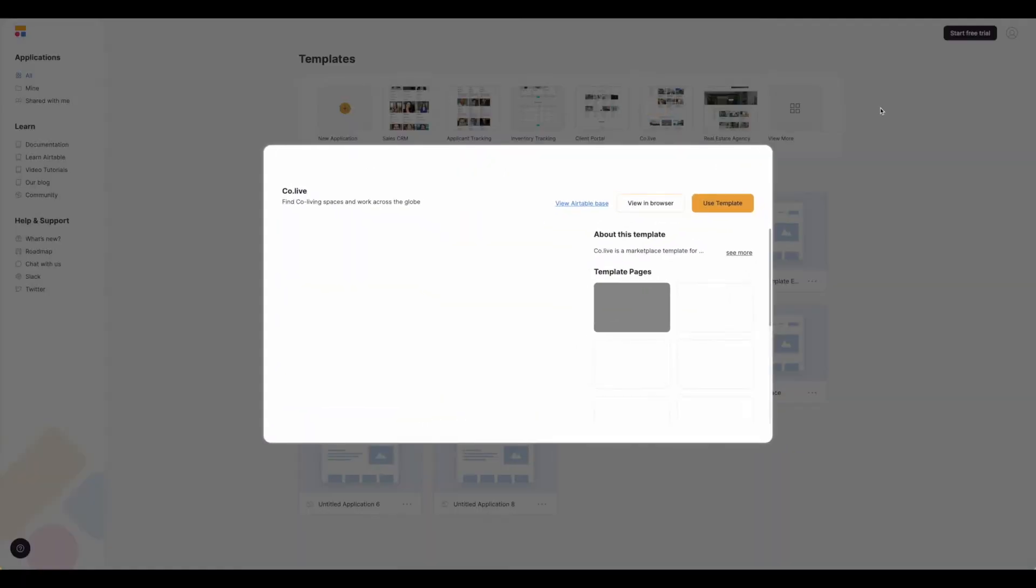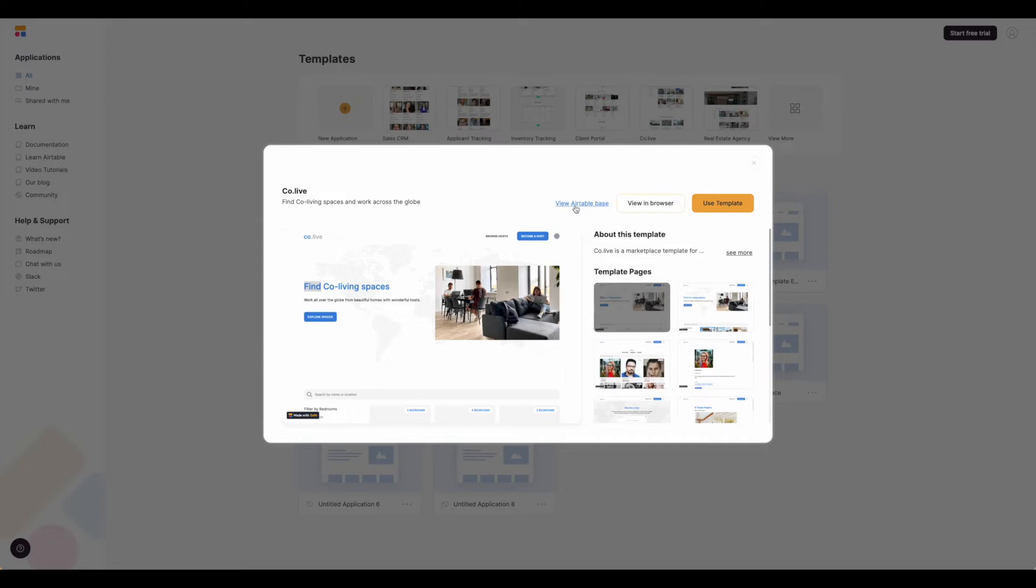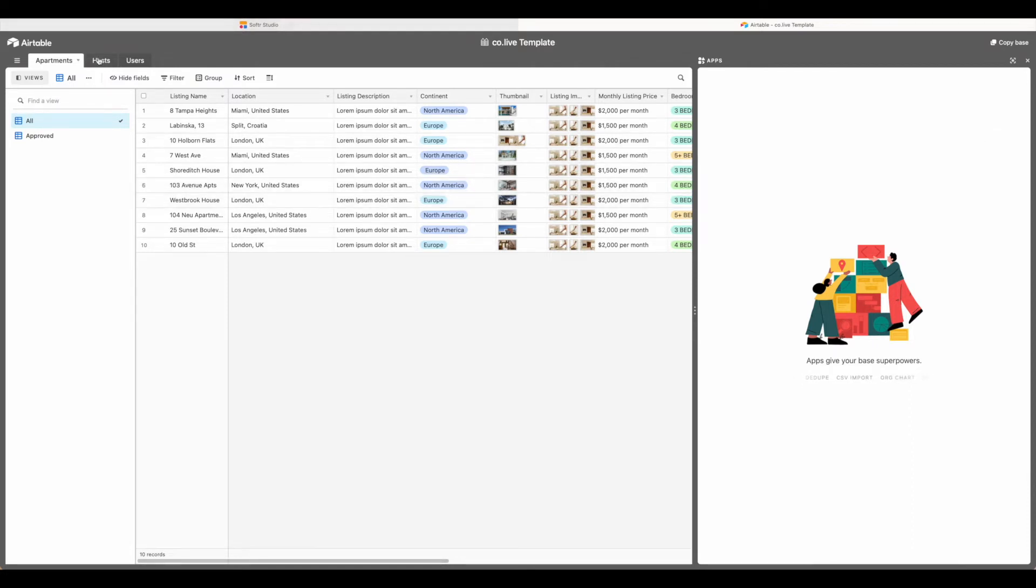Go ahead and hit select. This is the template that we will be duplicating, but before we do that, let's take a look at our Airtable base that powers all the data behind this particular template. So go ahead and hit view Airtable base. From here you can see that this Airtable base corresponds to the template in Softer.